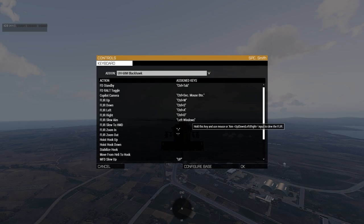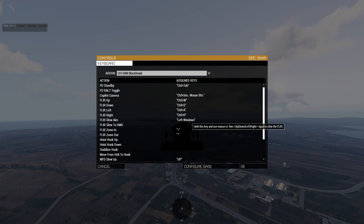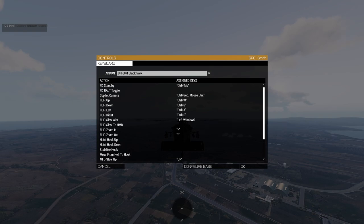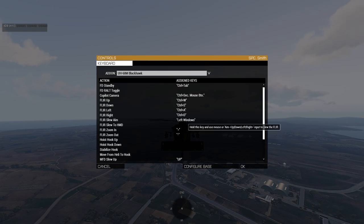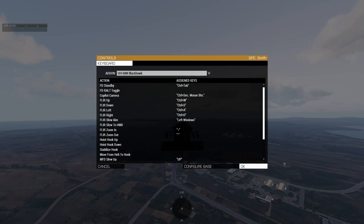If you use ACE — which you should — Left Windows is the default ACE interact keybind, so I recommend rebinding that. Personally I use Control+Space for ACE interact and Alt+Space for ACE self-interact, to avoid overlap. Also, depending on your keyboard and gaming setup, the Windows key might bring up the Windows icon, so rebind to whatever works for you.